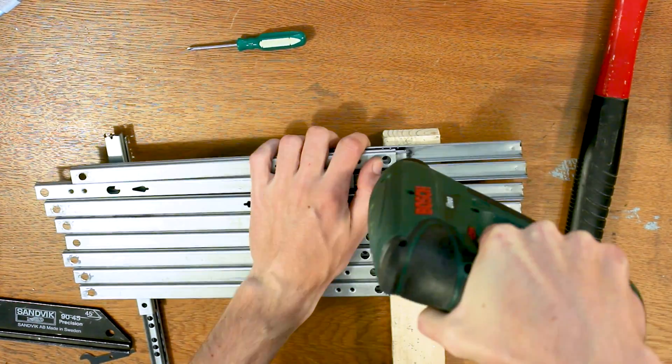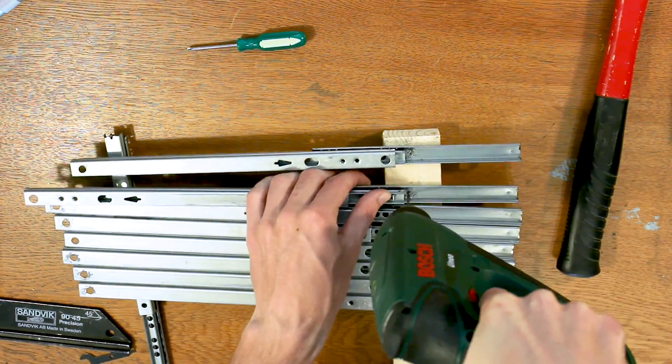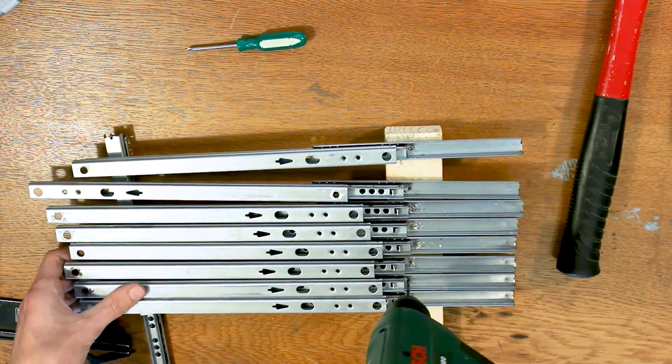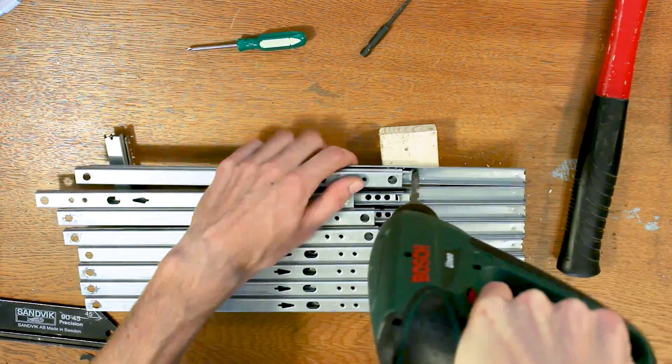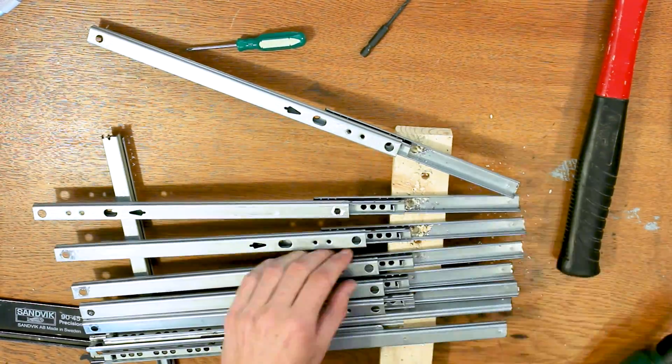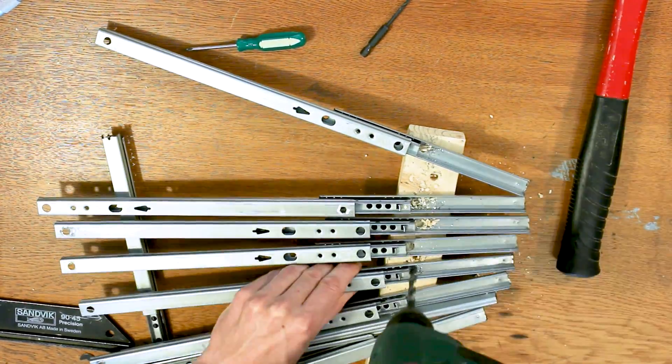Once all the rails were cut to length I proceeded by boring the holes. Here you see me boring a pilot hole with a small bit first before boring the hole to the right size.